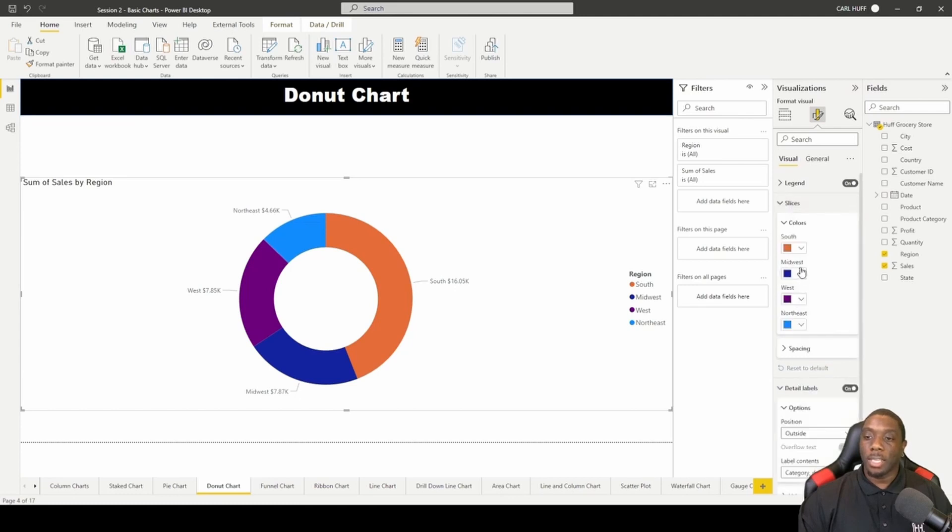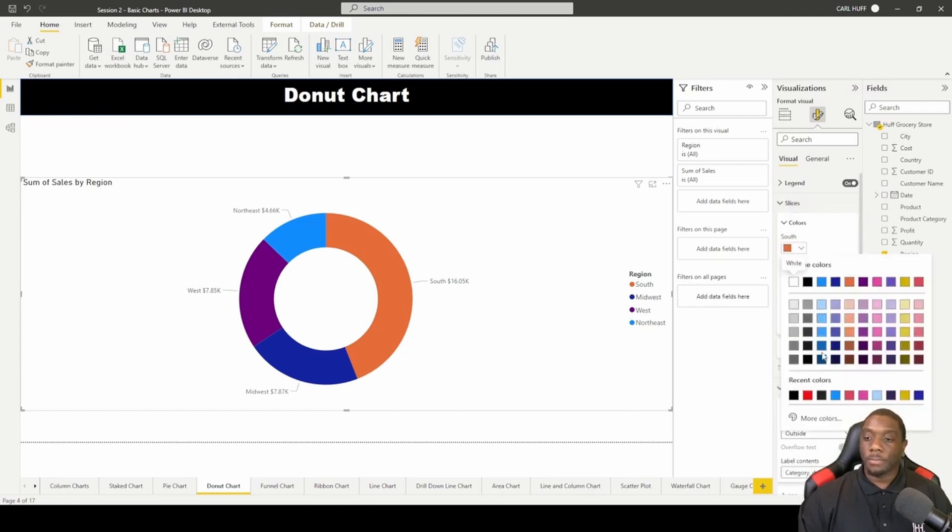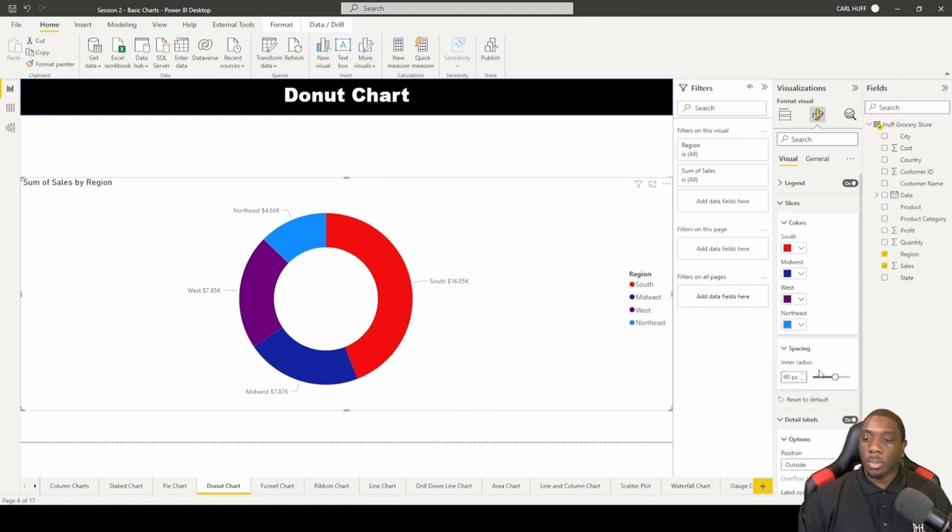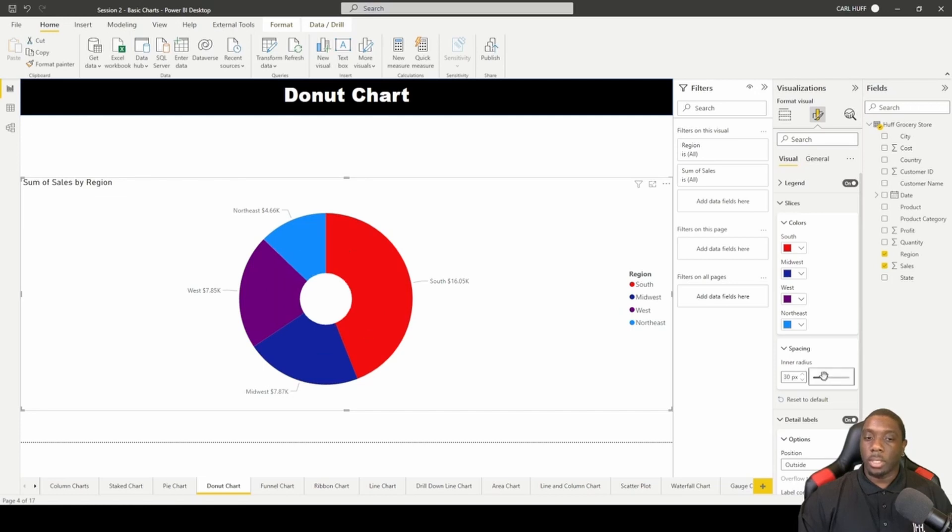You can also come down here to slices and make changes to the color. I'll change that to red. You can also come here to do some inner radius adjusting, so you can come here and change the donut size like this.